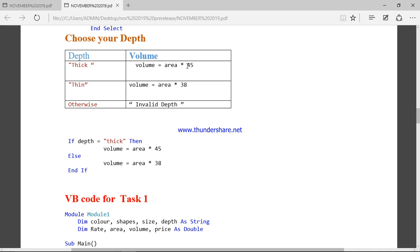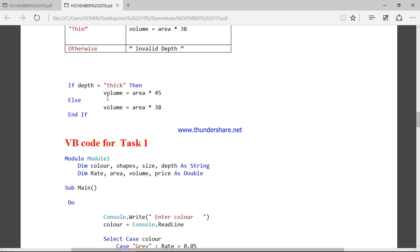Now we are calculating the volume. We have already calculated the area. If the depth is thick, the depth value is 45, and 45 times the area gives the volume. If it is thin, it is 38 times the area to get the volume. Otherwise it is an invalid depth. In the programming part, if the depth is thick the volume is calculated using 45; else we multiply the area by 38.